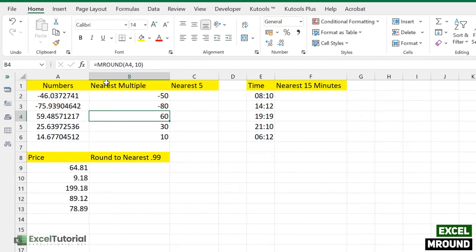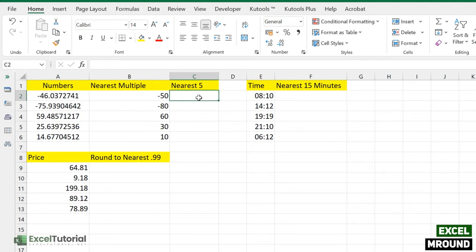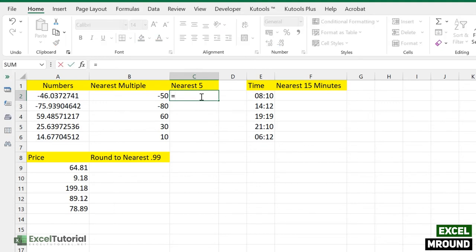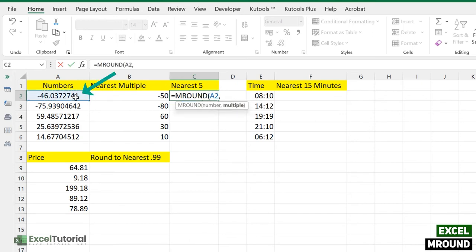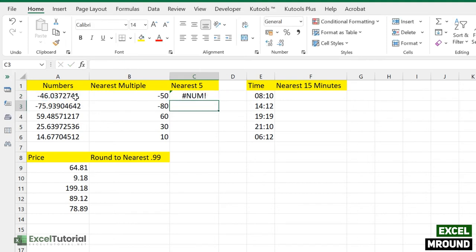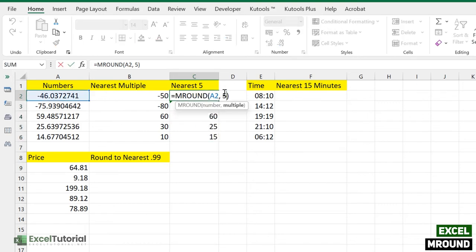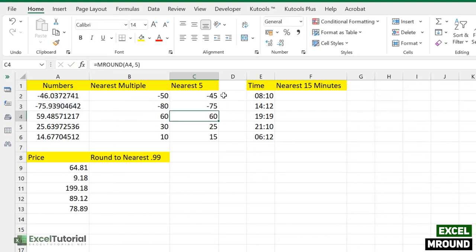Now for a do-it-yourself exercise: pause the video and find the nearest multiple of 5 for these numbers. To find the nearest 5 multiple, type the MROUND function, select the number as the first argument, and enter 5 as the multiple. For negative numbers, add a minus sign before the multiple to get the correct result. Apply the formula to all rows to get your answers.